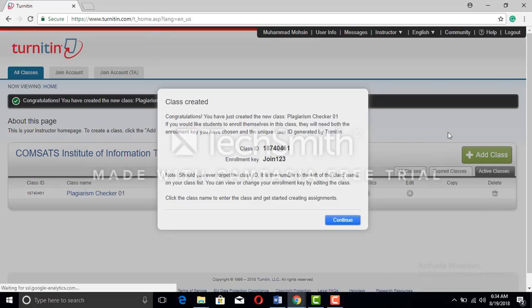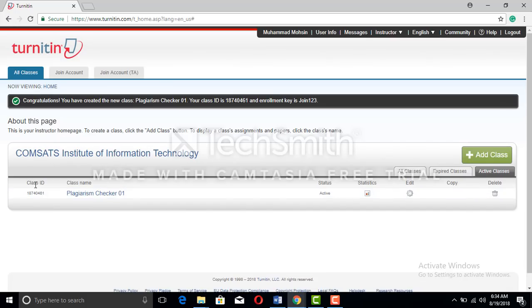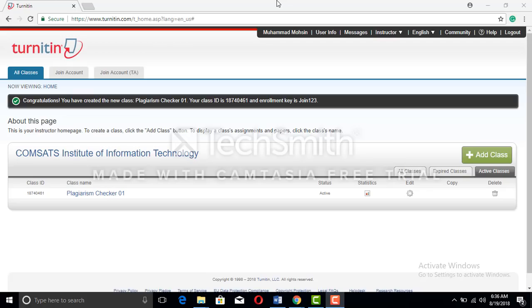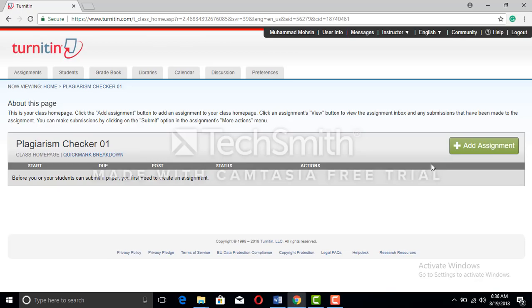After submitting, the class information appears — the class ID and the class enrollment key. If anyone wants to join this class and already has a Turnitin account, you can give them this information. Press continue. Now you have the class with a class ID and class name. You will see the message: 'Congratulations, you have created a new class.' Click the class name, then add an assignment.